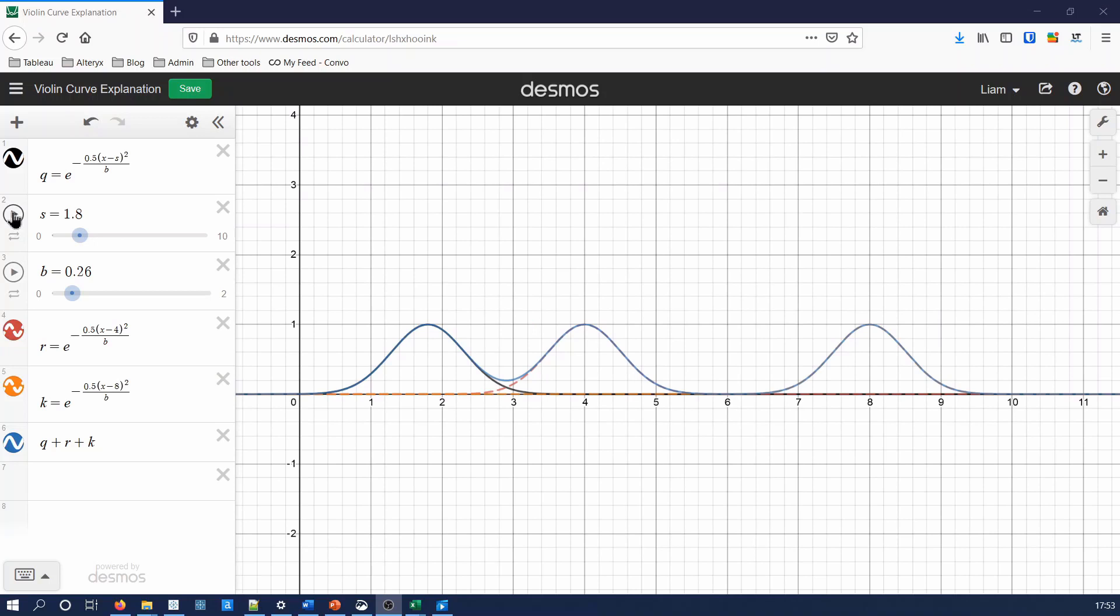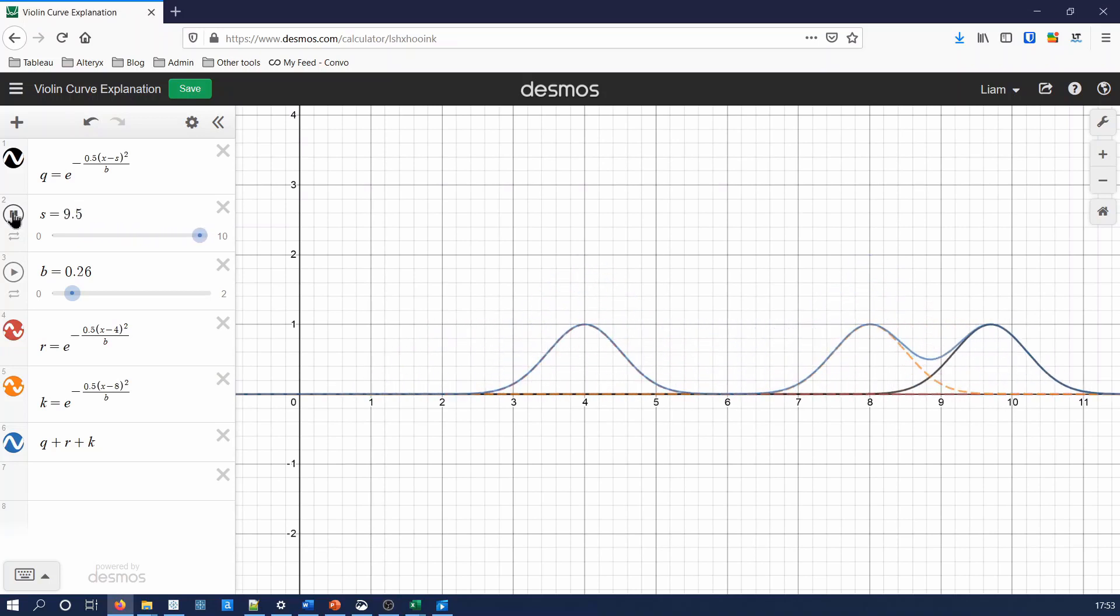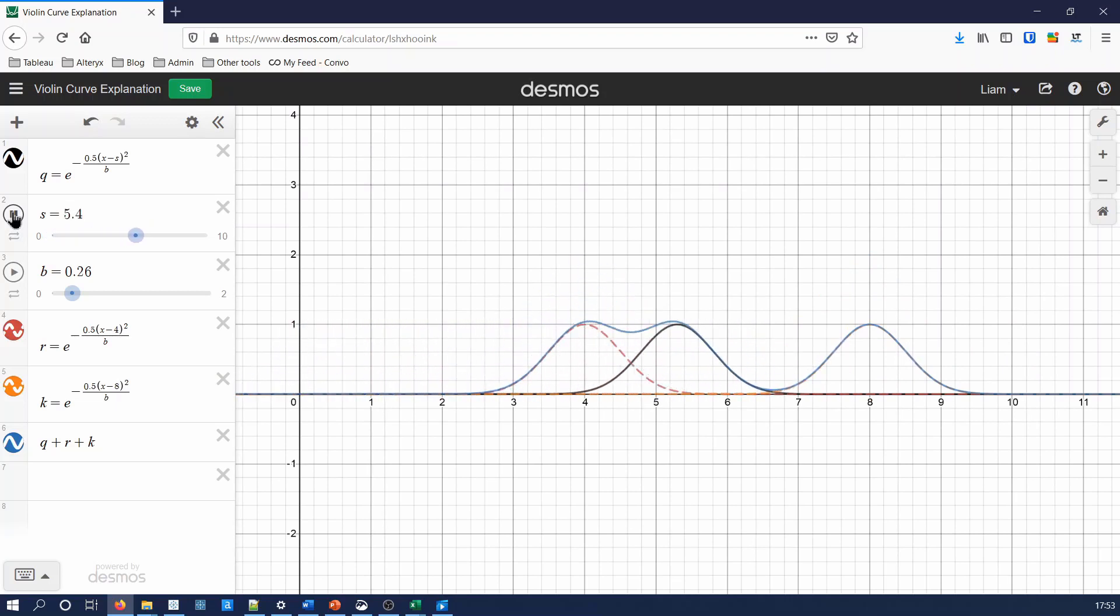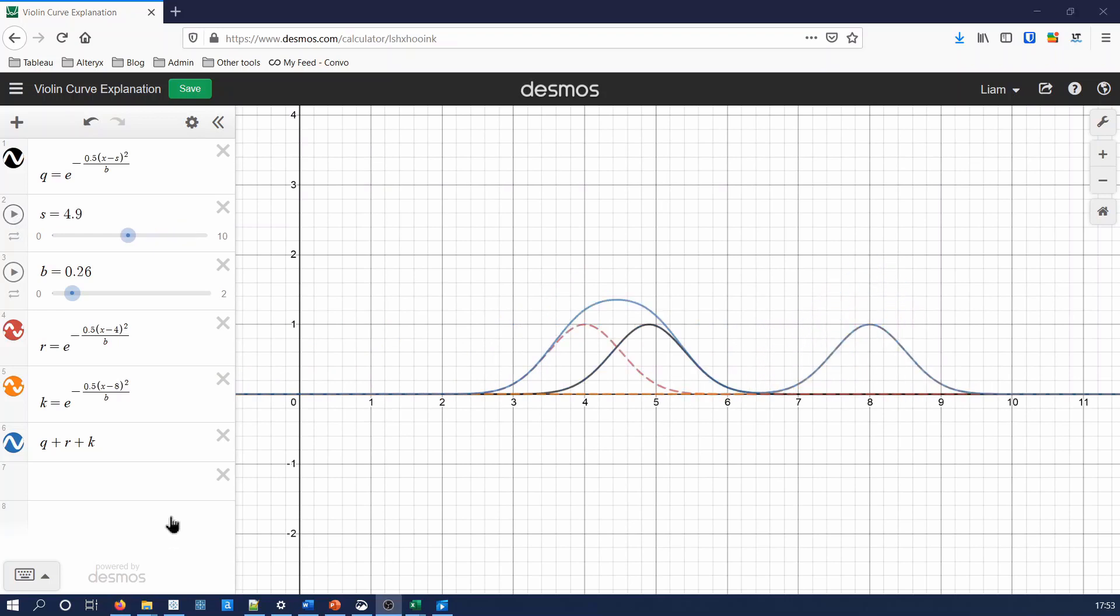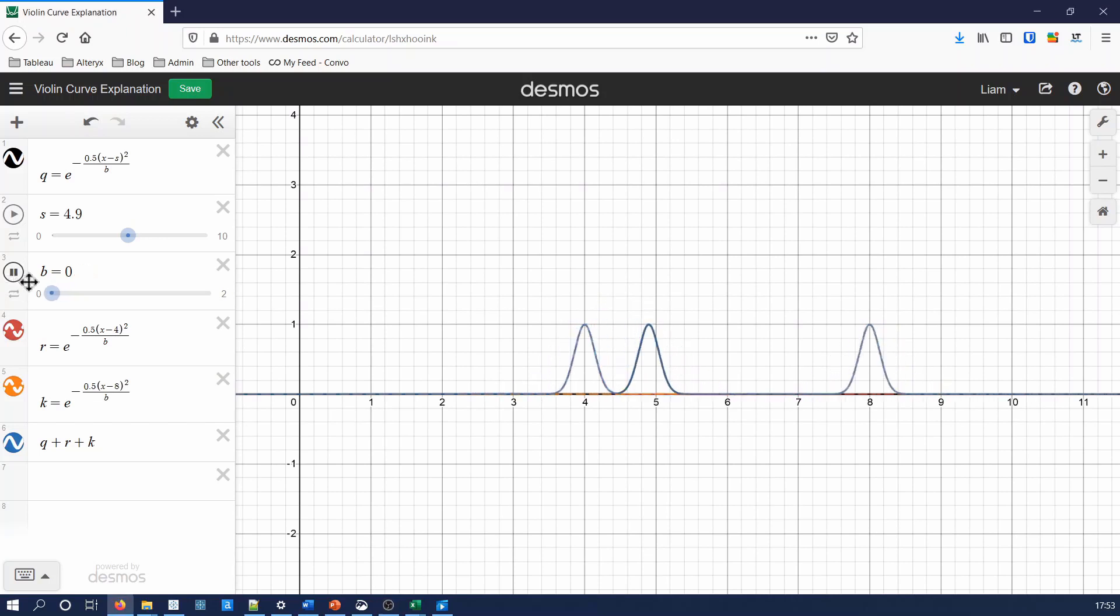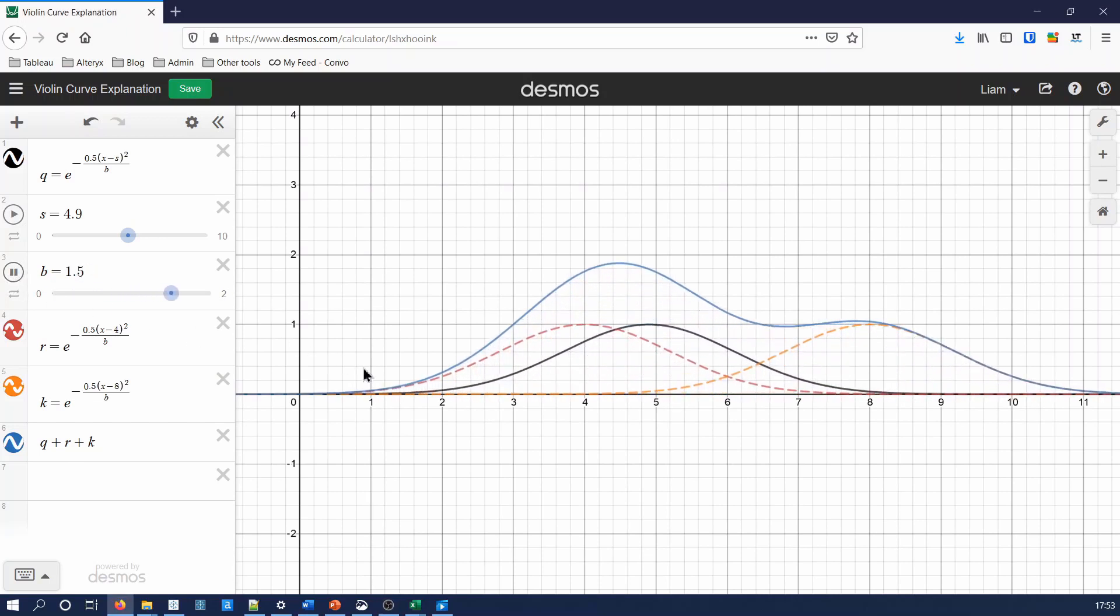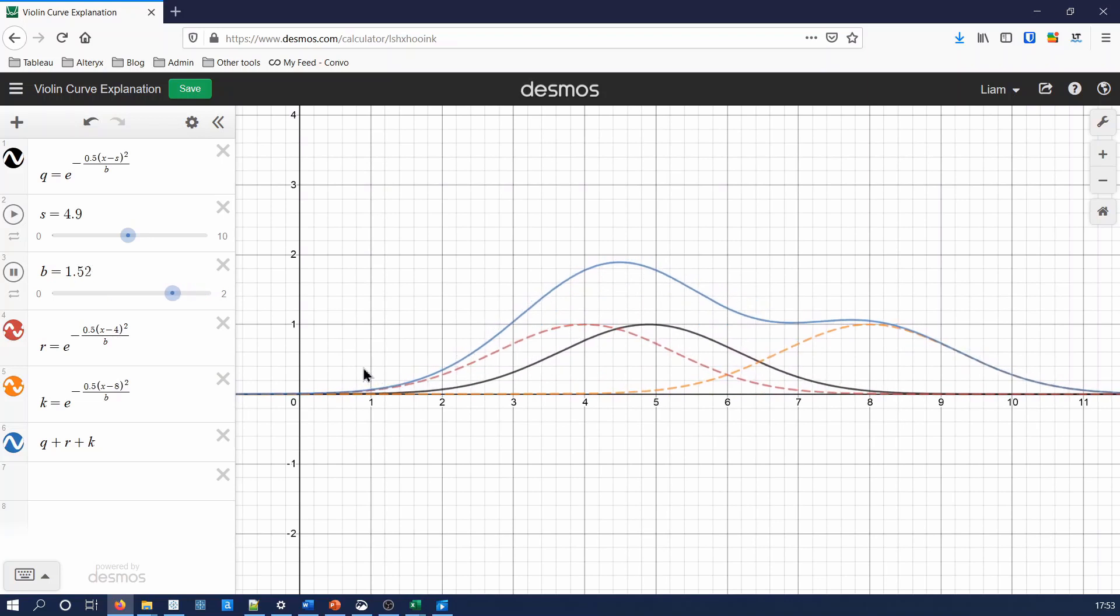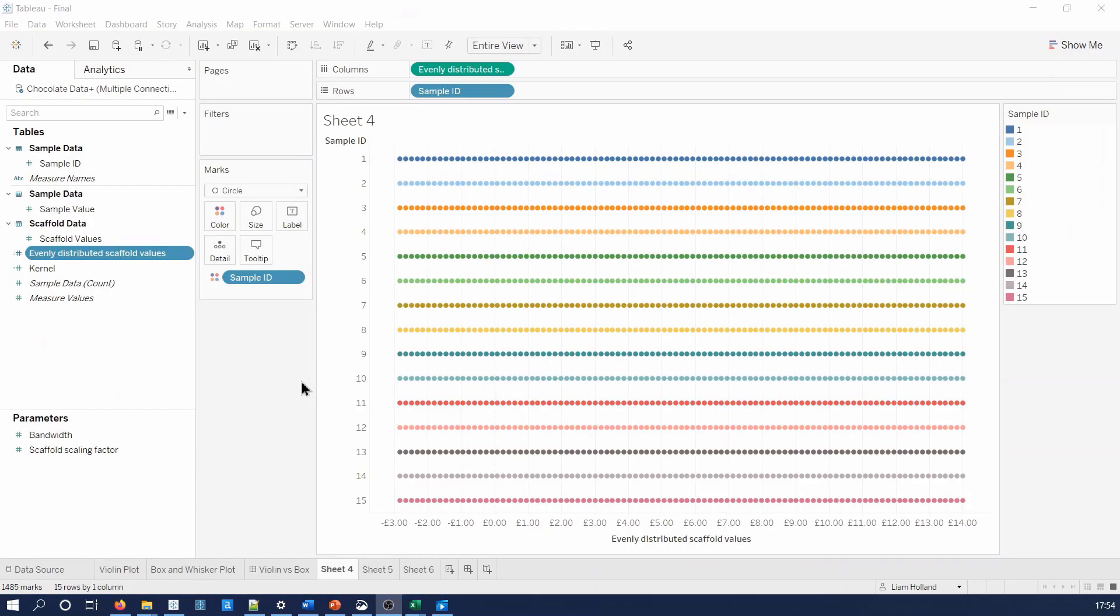As the peaks line up, i.e. sample values are close together, the peak of the violin plot increases. This indicates there is a higher density of samples around that sample value. The bandwidth parameter, shown by b here, dictates the width of each kernel, and therefore dictates how smooth the violin plot will be. The evenly distributed scaffold field calculation allows Tableau to draw a smooth line for each sample ID by creating 99 evenly distributed points per sample ID.